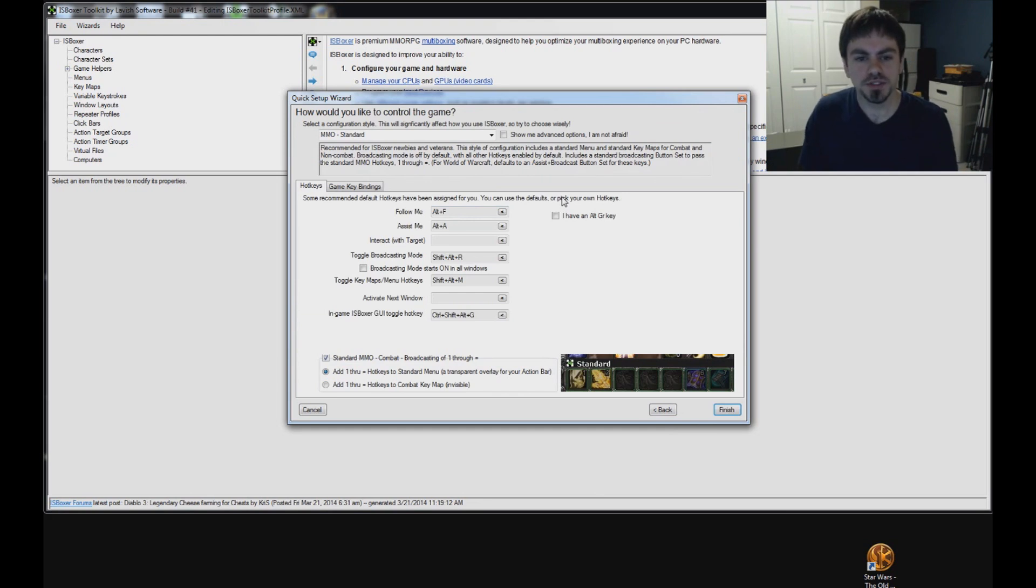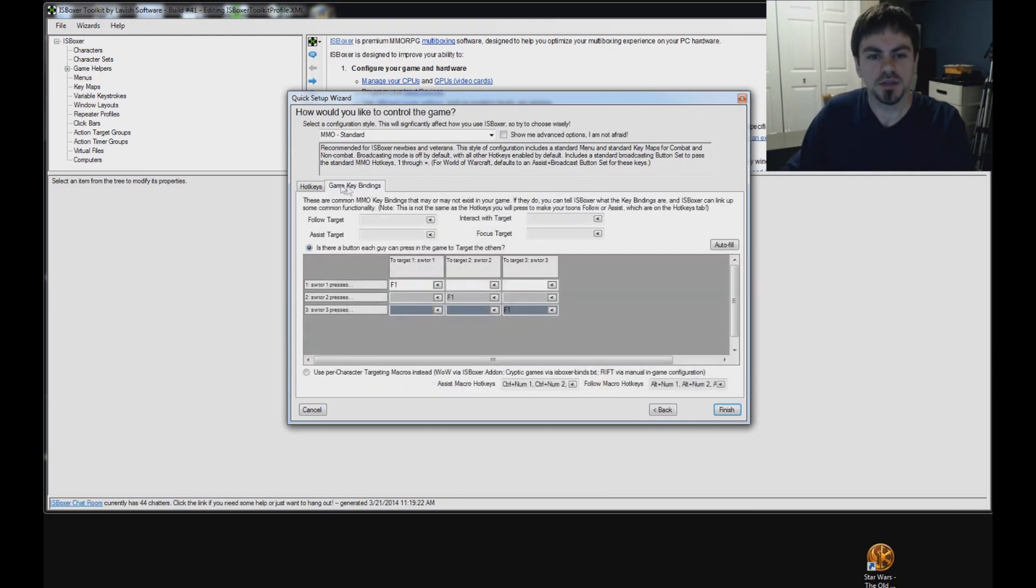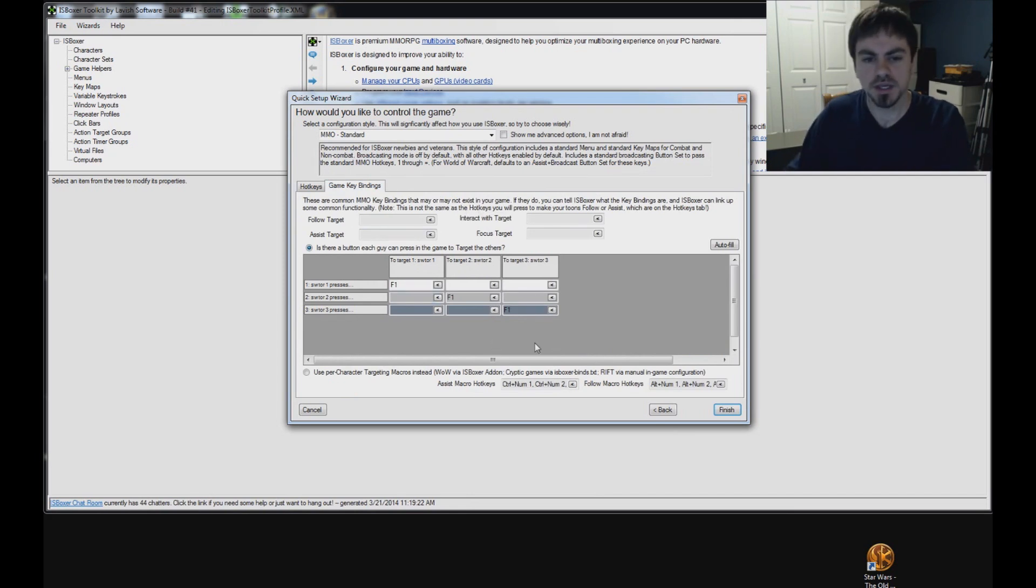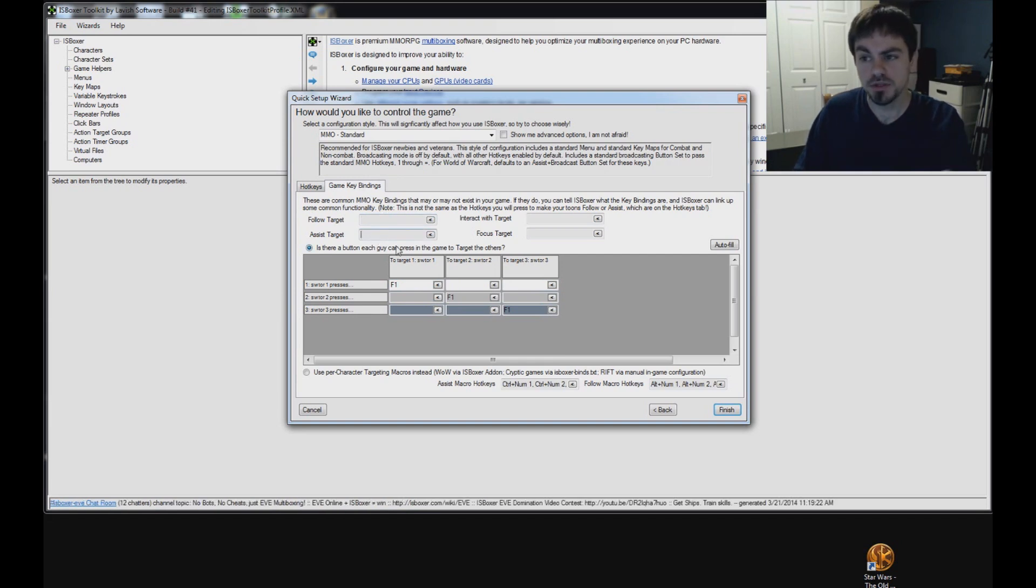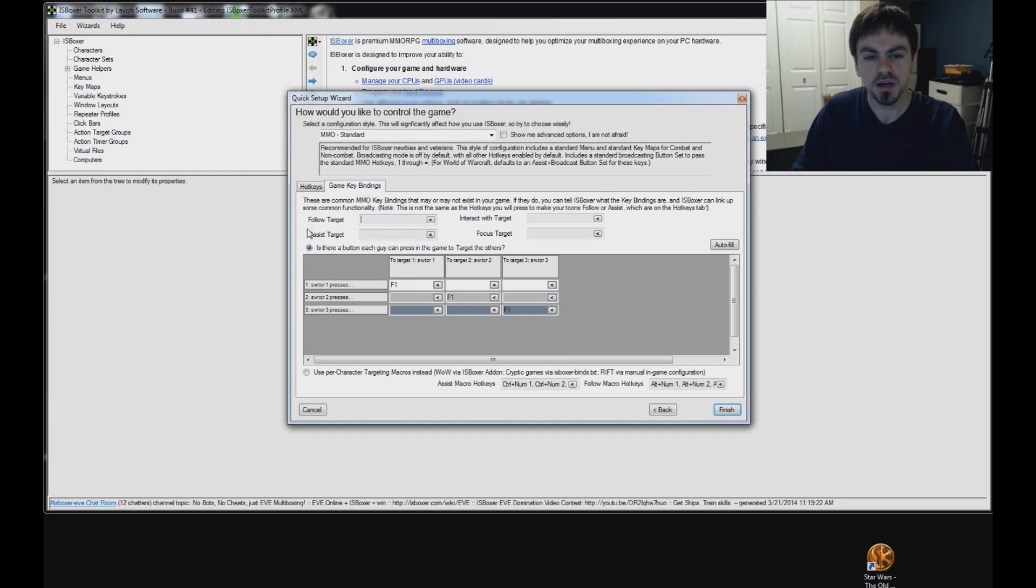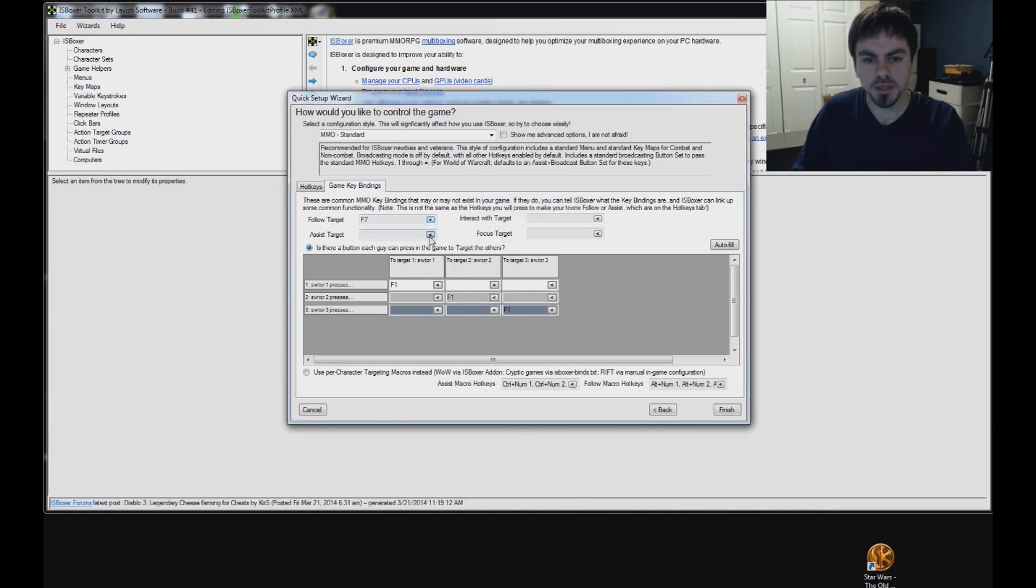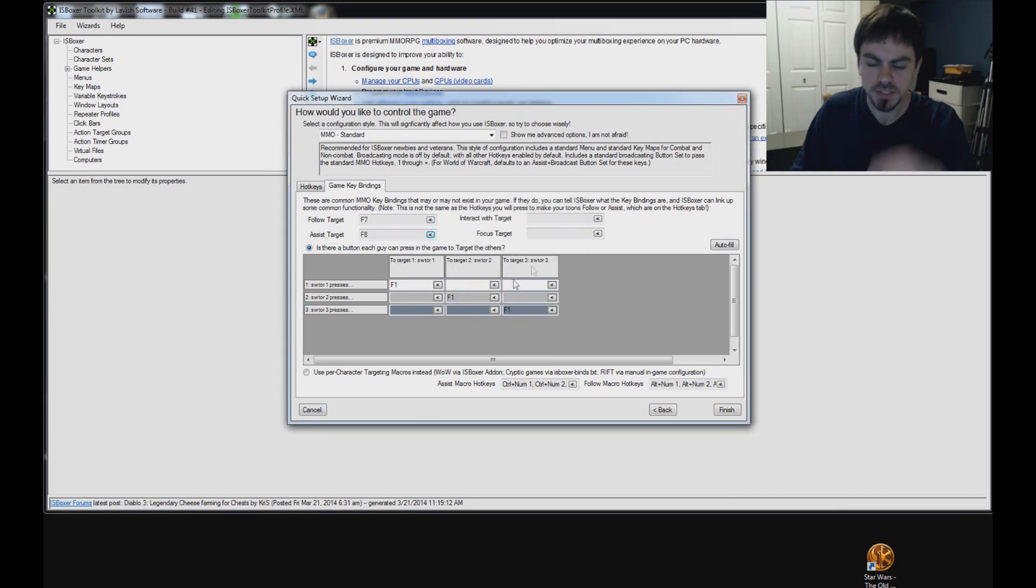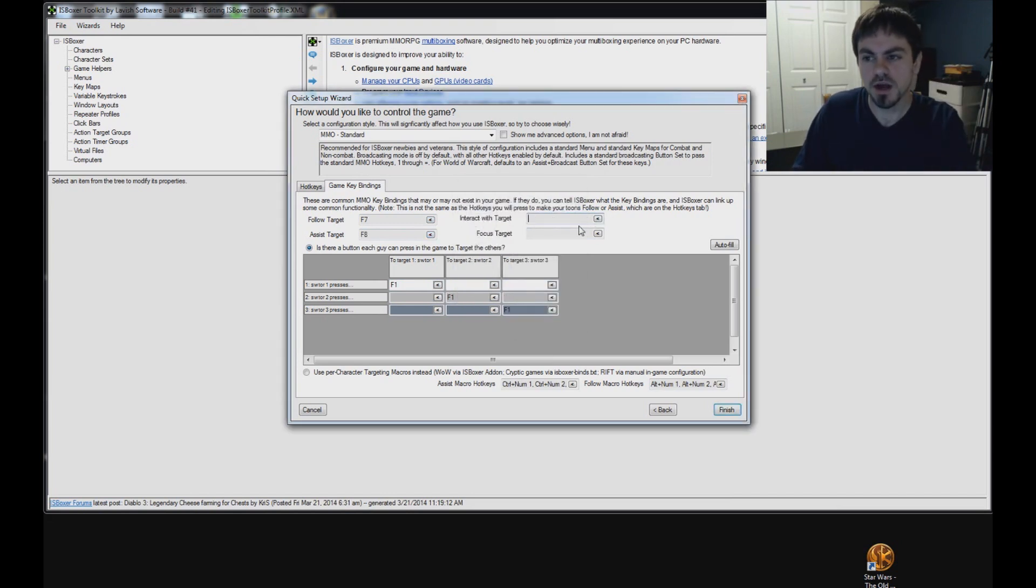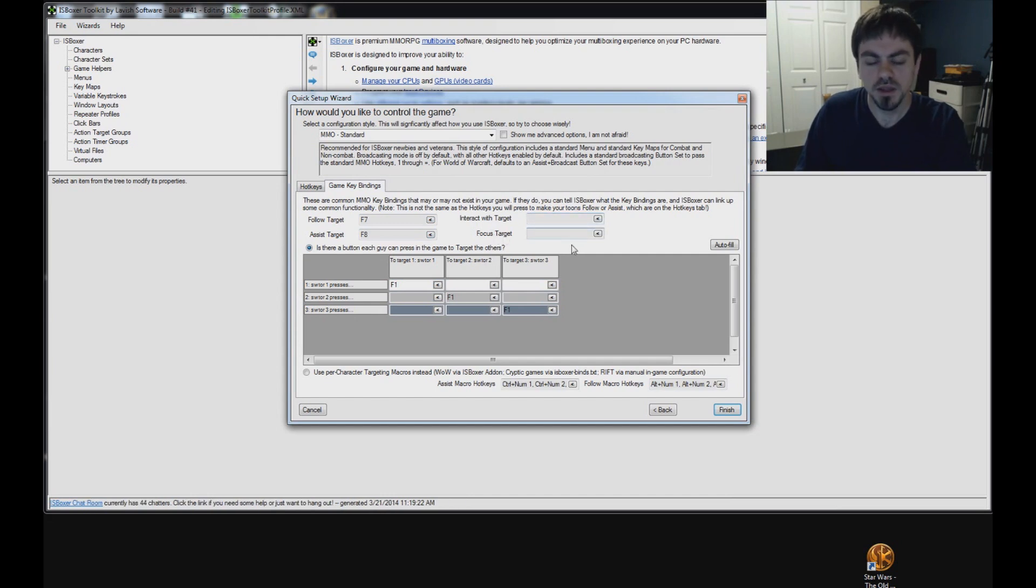On this last page of the wizard, this is where you set up your hotkeys that you'll press. In the game keybindings tab, this is the hotkeys that the game has set up in the keybindings screen. The game does not have a follow or assist. I mean, it does have a default assist, but we're going to want to change that to something that's not Alt-T. I'm going to use F7 for follow target. I'm going to have to set that up in the game. And I'm going to use F8 for assist, and we'll set that up in the game as well. There's no interact with target hotkey in Star Wars, so don't worry about that one.